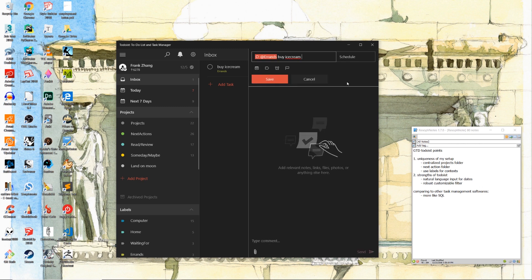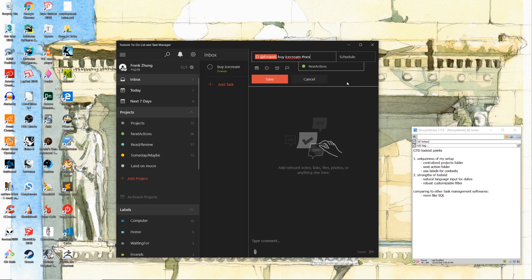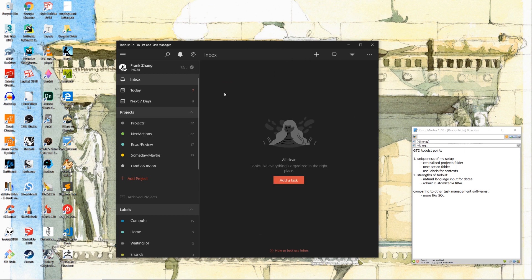Therefore, I highly recommend you to file all those entries that clearly require only one single actionable step under this next actions folder. And voila, we have a very clean inbox.